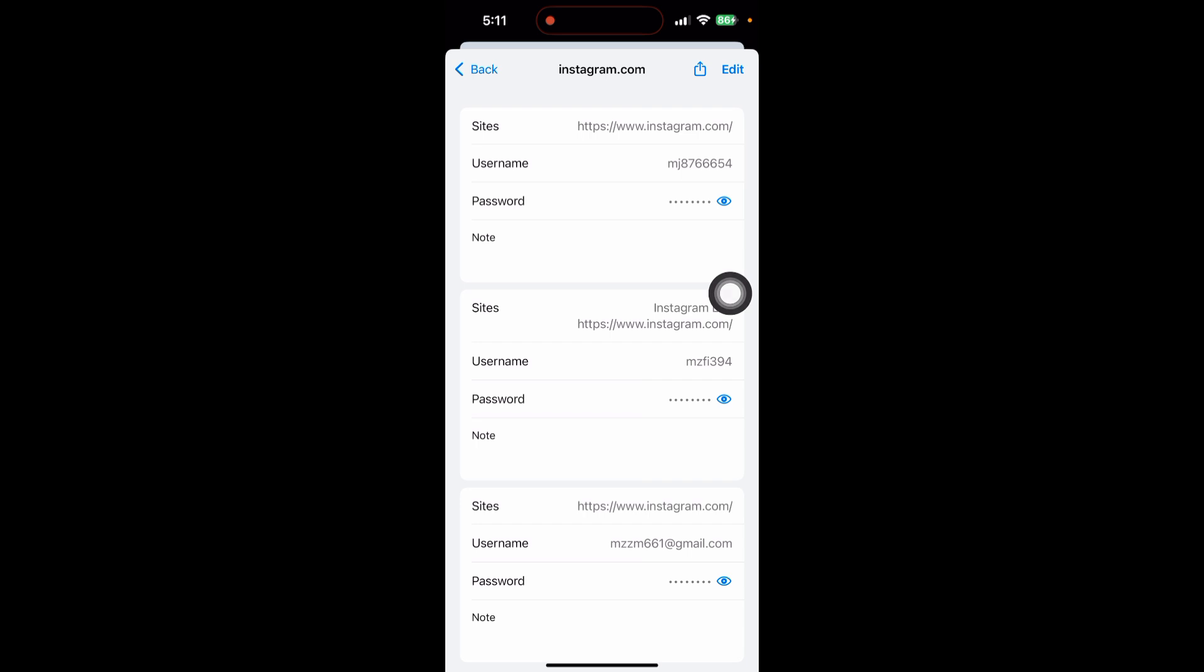If you forgot your Instagram password, just copy this password and use it as your current password. You can easily change or see your Instagram password this way. If you found this video helpful, subscribe to my channel or see the next video.